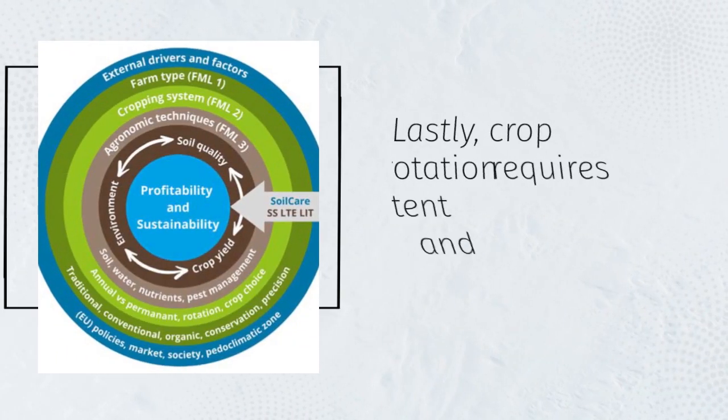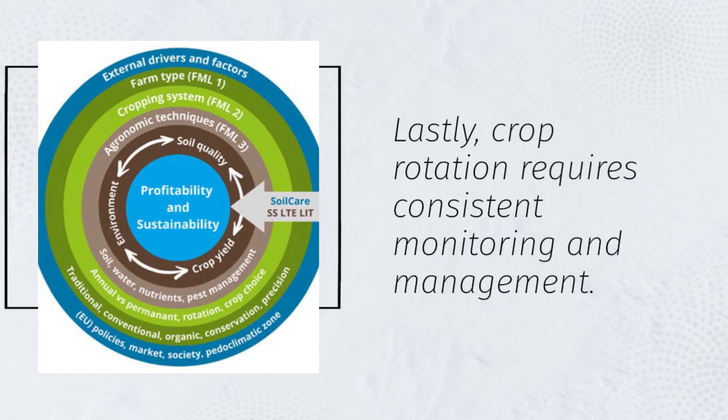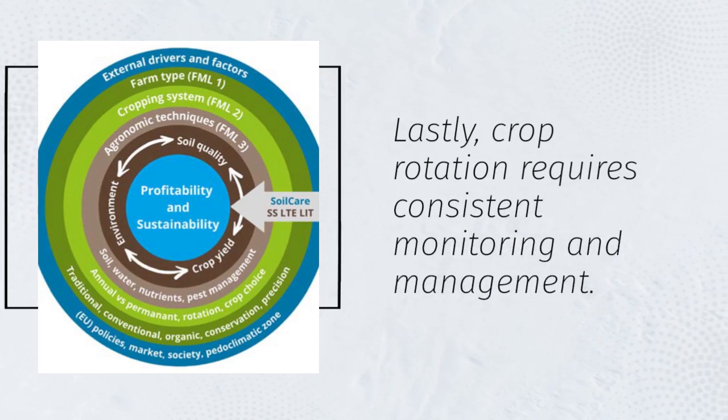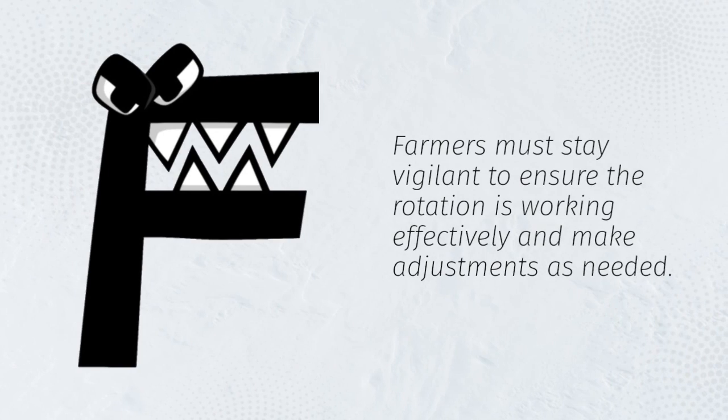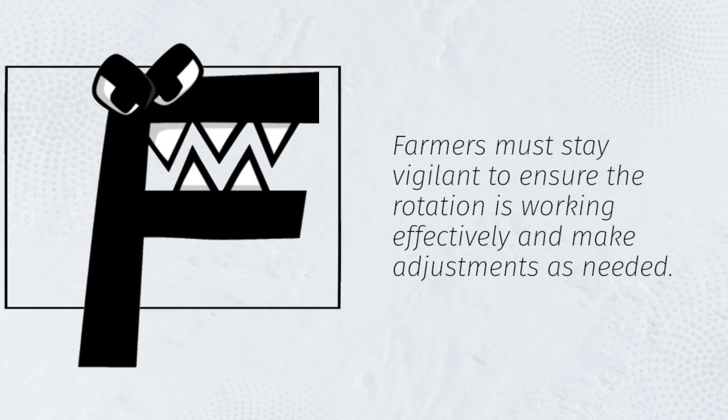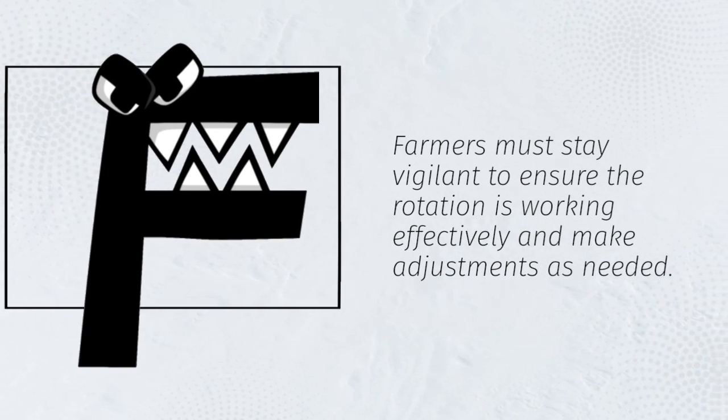Lastly, crop rotation requires consistent monitoring and management. Farmers must stay vigilant to ensure the rotation is working effectively and make adjustments as needed.